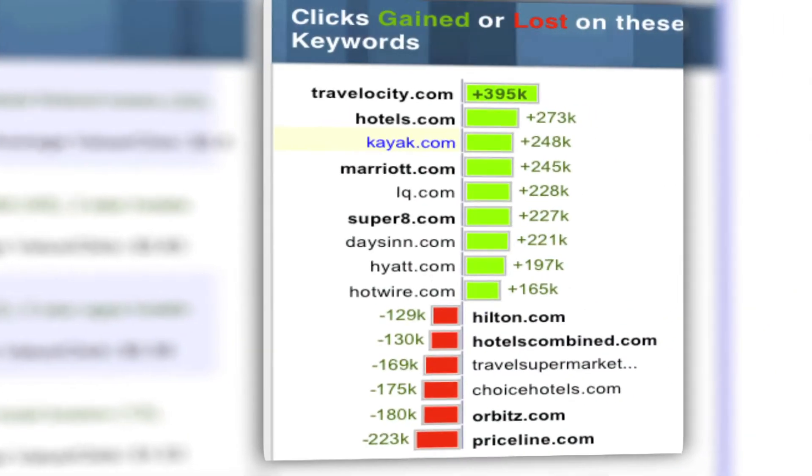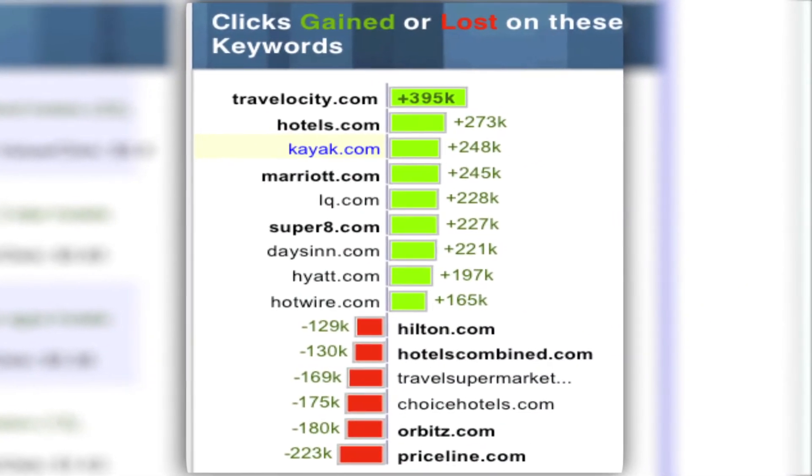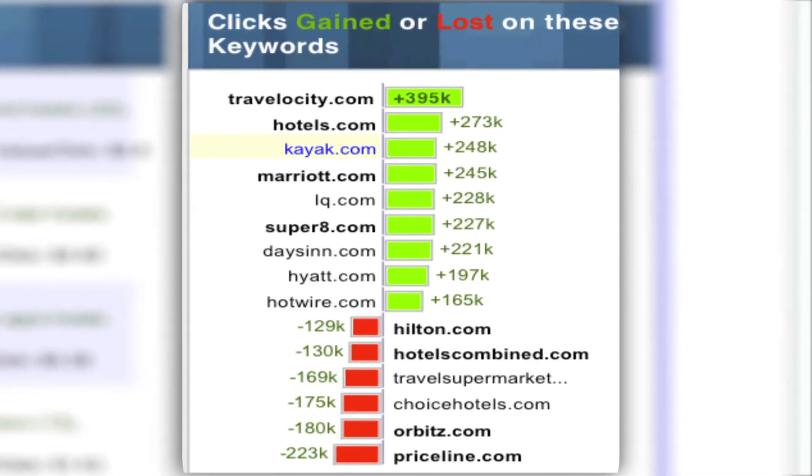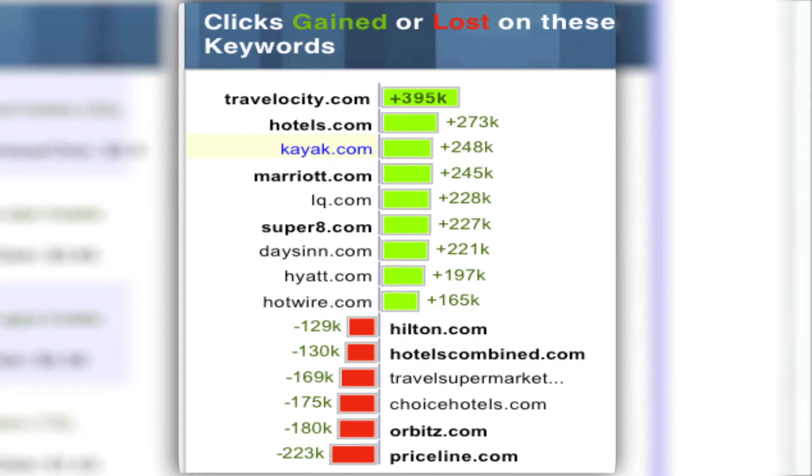By the way, this is how well your competitors are doing with those same keywords. Oh, no. Oh, yes.